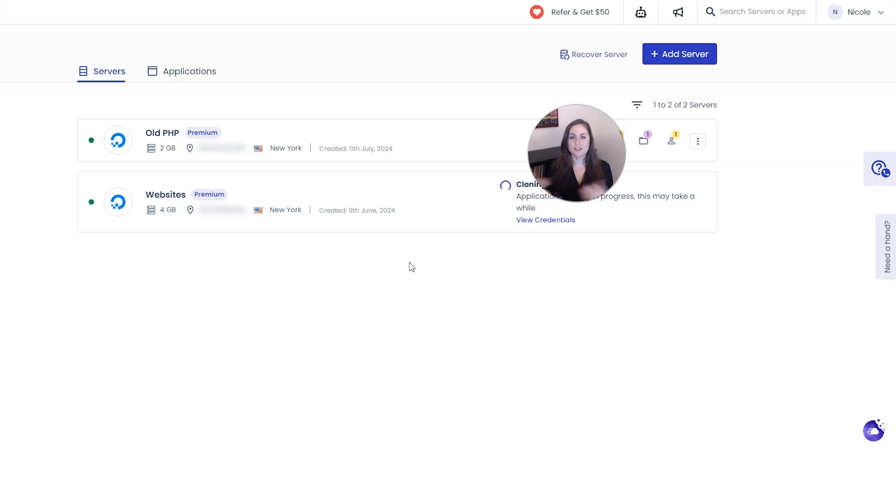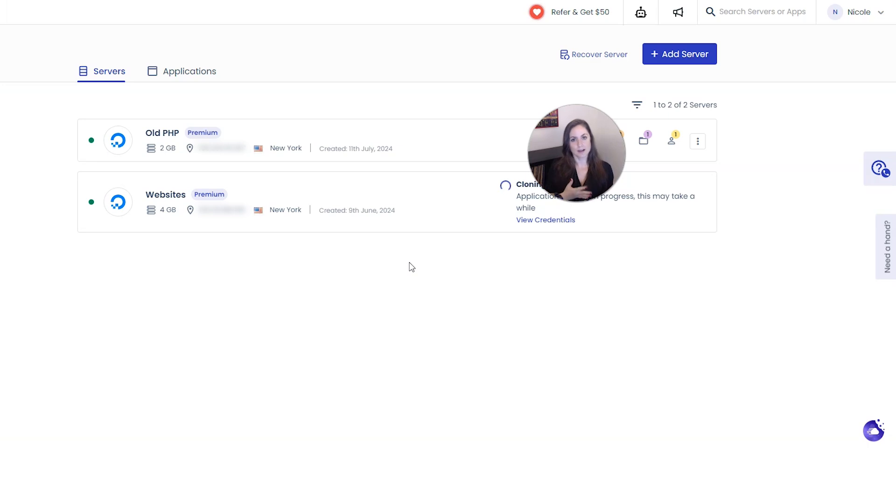So this might be extra useful if you're a website designer like me and you build websites out for your clients and you want to start things out with the same settings.